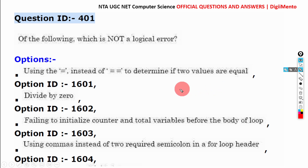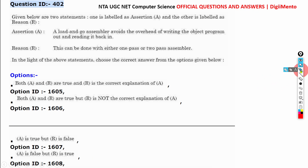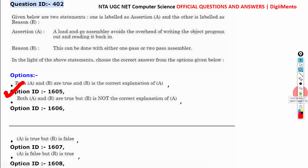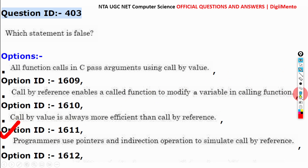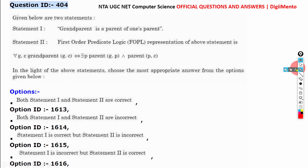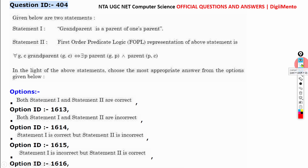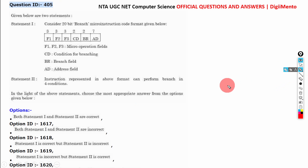Question 401, the correct answer is D. Question 402, the correct answer is A. Question 403, the correct answer is C.